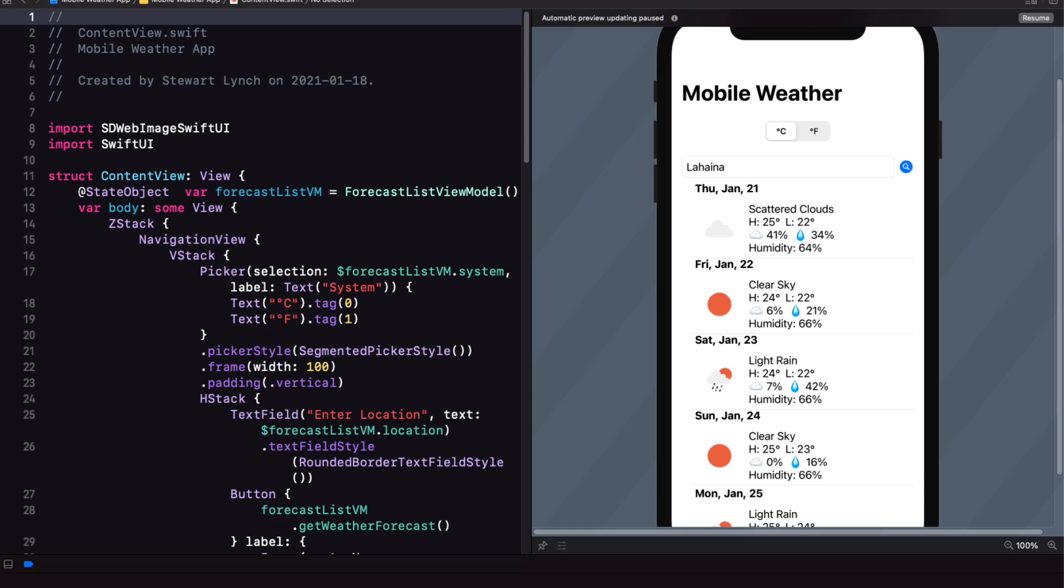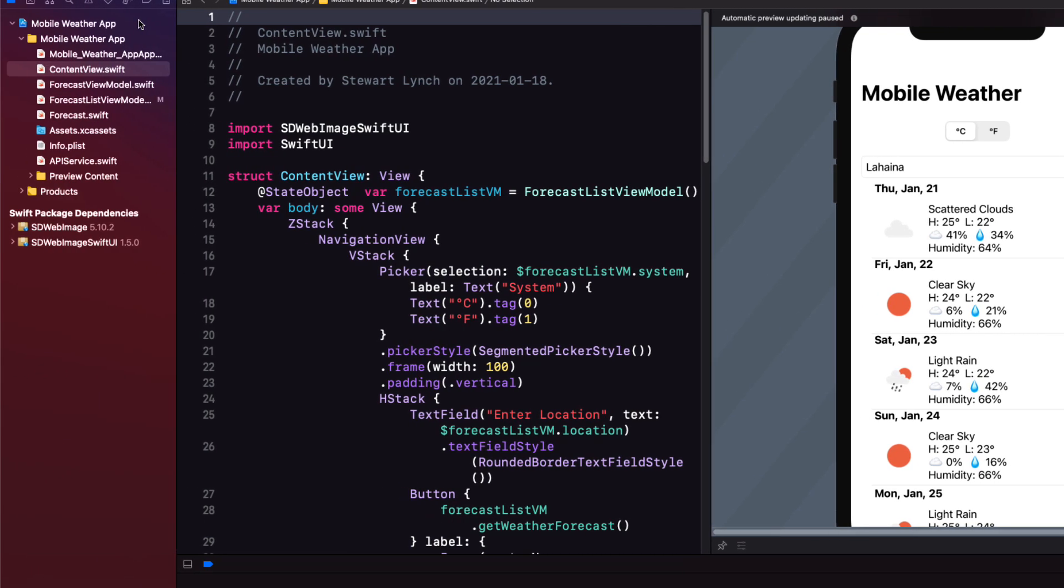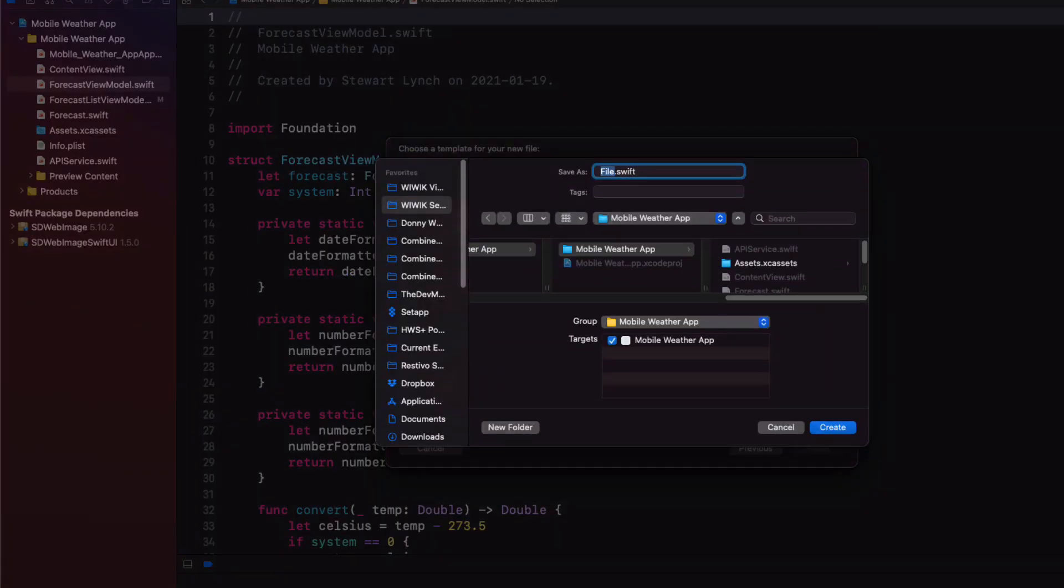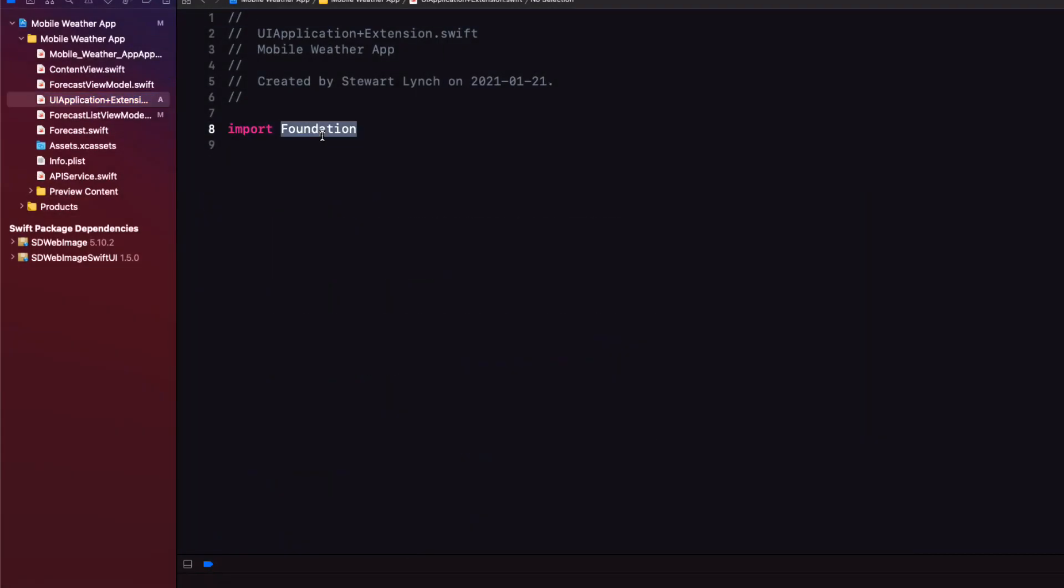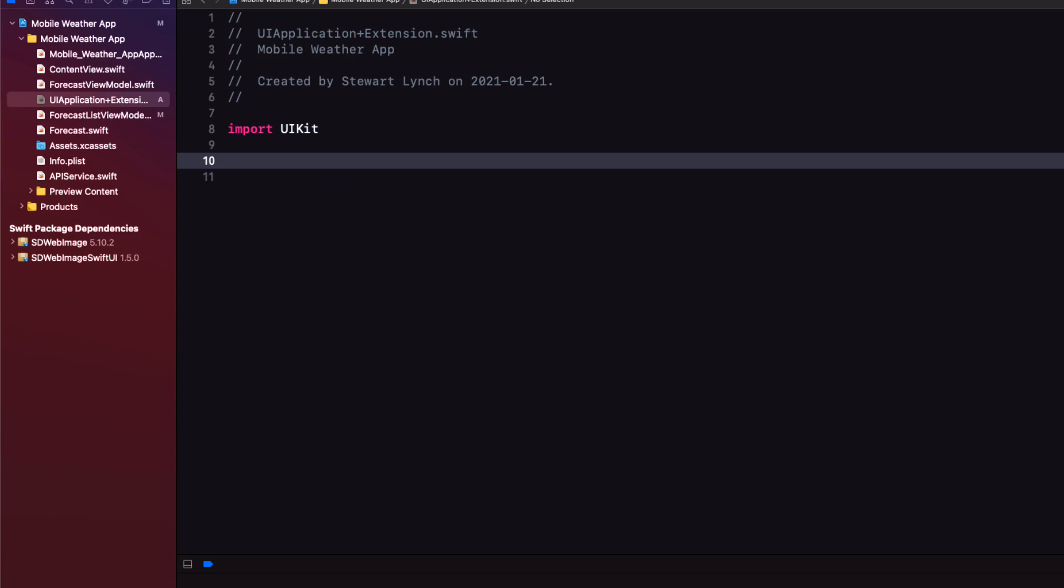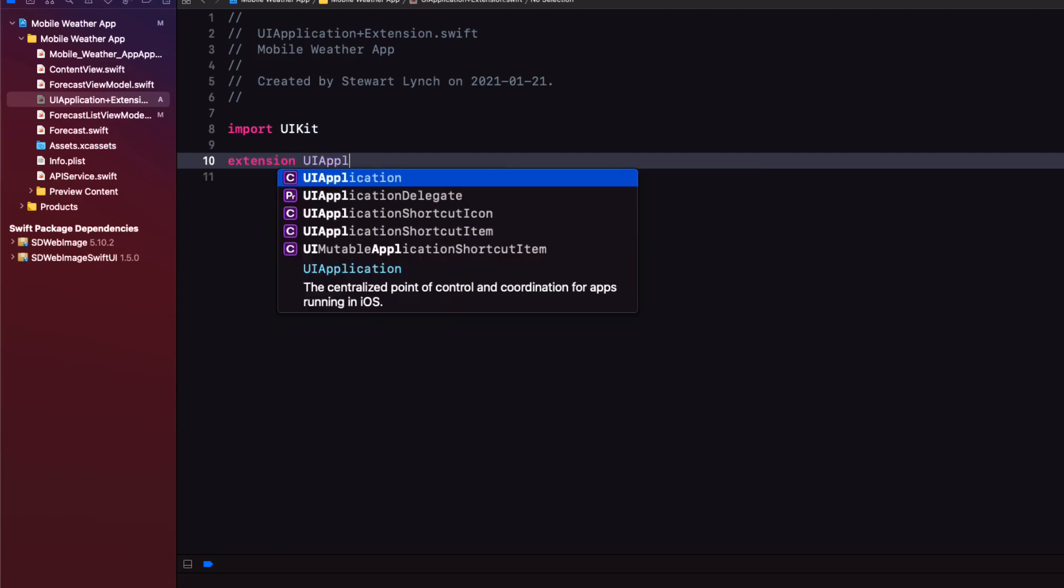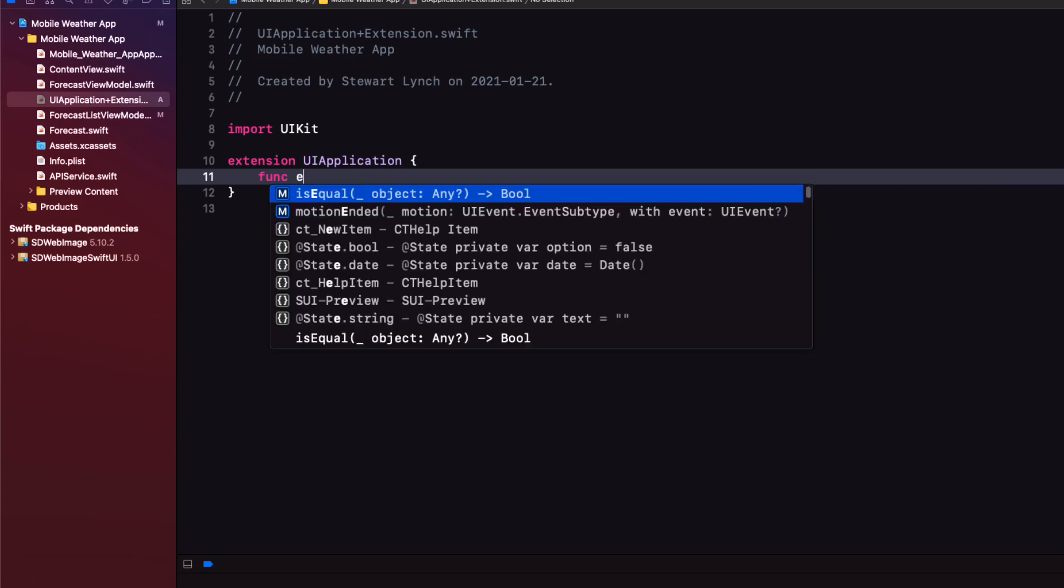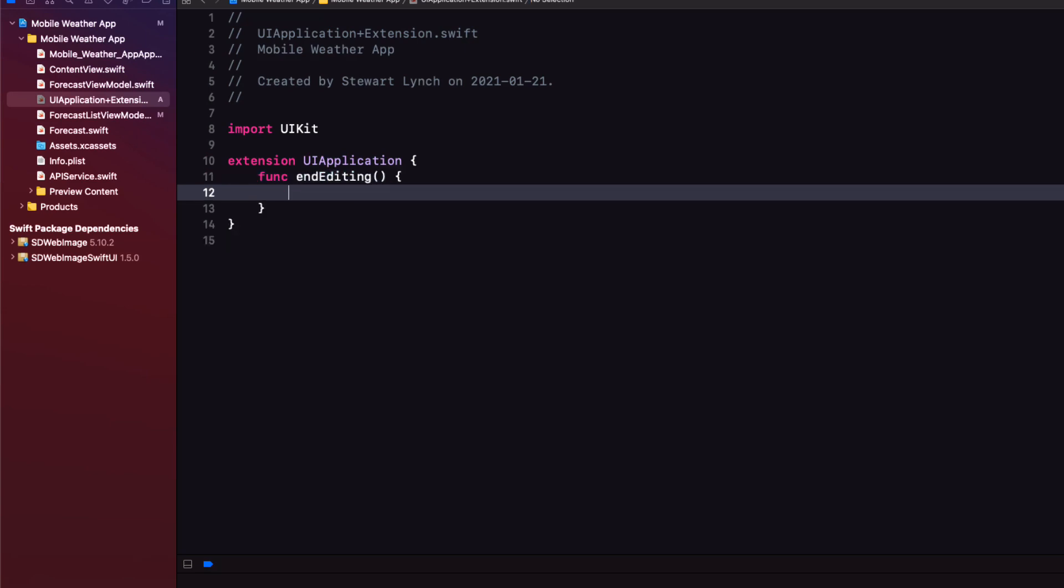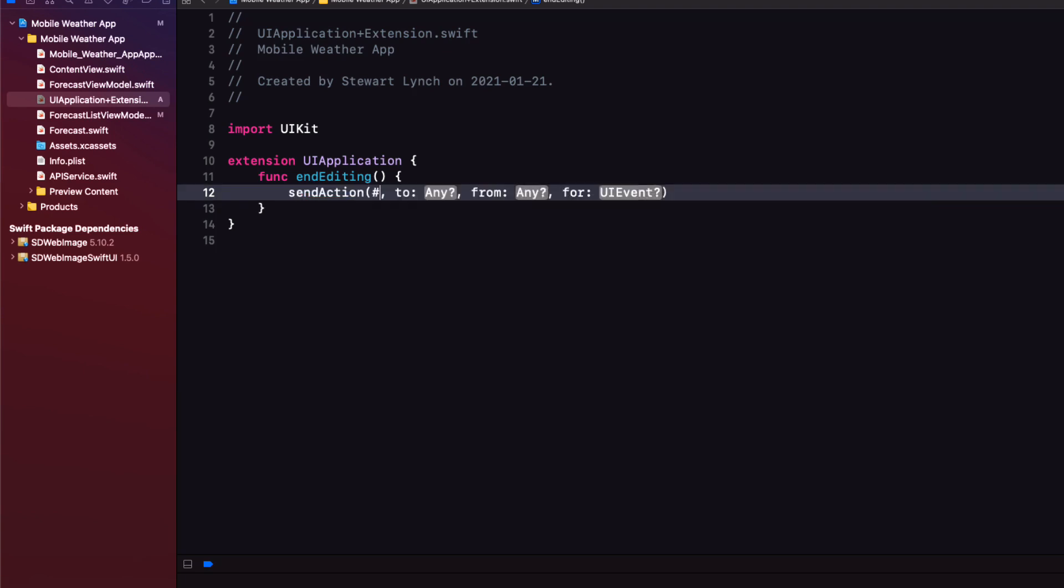One way to do that is to tap the return button and that dismisses the keyboard. However I want it to be dismissed as soon as I tap the search button and I learned this tip from Paul Hudson with Hacking with Swift. Create a new file and call it UI application plus extension. And in the file change the import to UI kit.